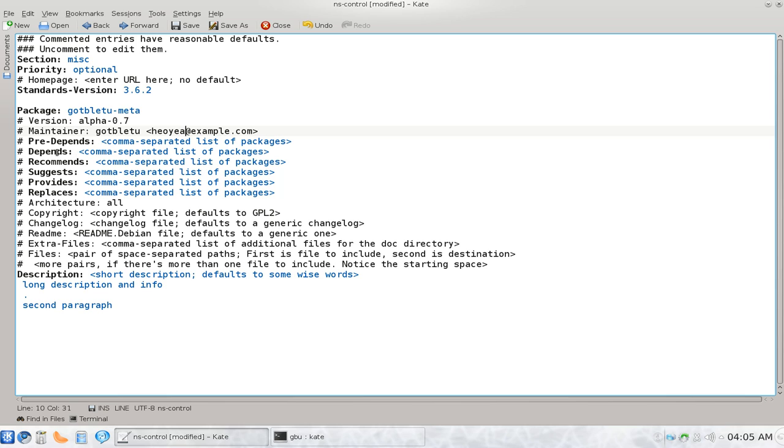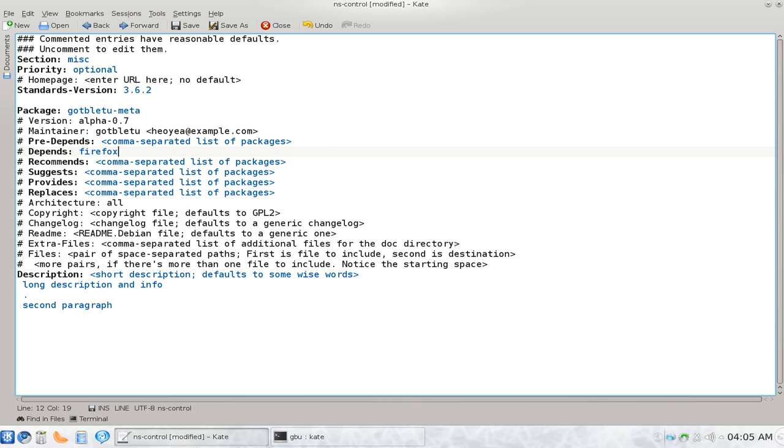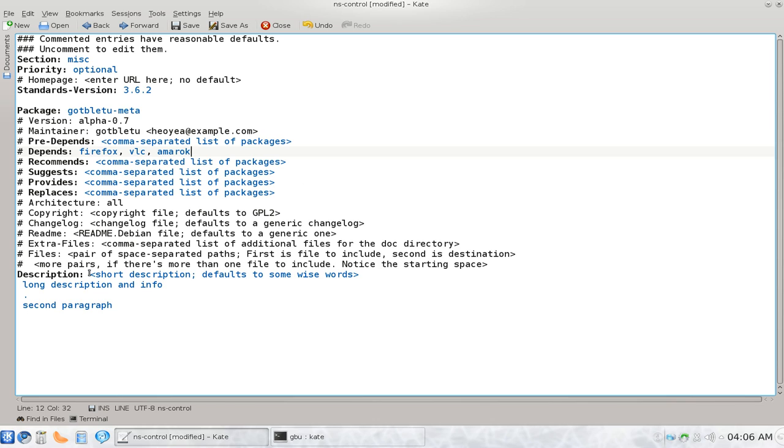So the important part is here, is the depends. And this is where you type in all the packages that you wanted to install. So let's say for example, Firefox, VLC, if we already have that, maybe Amarok. I don't think I have that installed. And whatever, just continue on. Just put a comma between each packages. I don't think it has to be in order, but that's it.